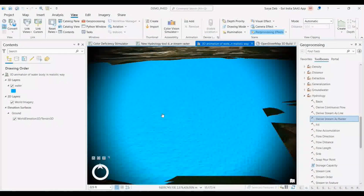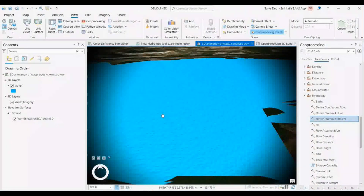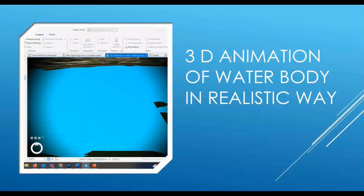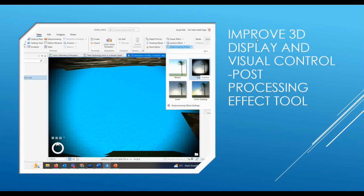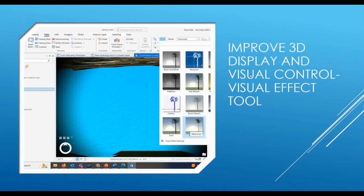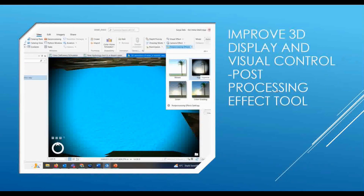You can apply these animations over features like water, trees, and tree movements. Now, the thing is how I am going to create it. There are two more things I am going to show you together. This is a 3D animation, and there will be a kind of black spots — that is called a visualization effect. This is a new tool added in version 3.0, which was not there in version 2.9. So we have improved 3D display and visual control, and post-processing effects — these two things are actually added. You can use both to make more realistic 3D animation kinds of things.